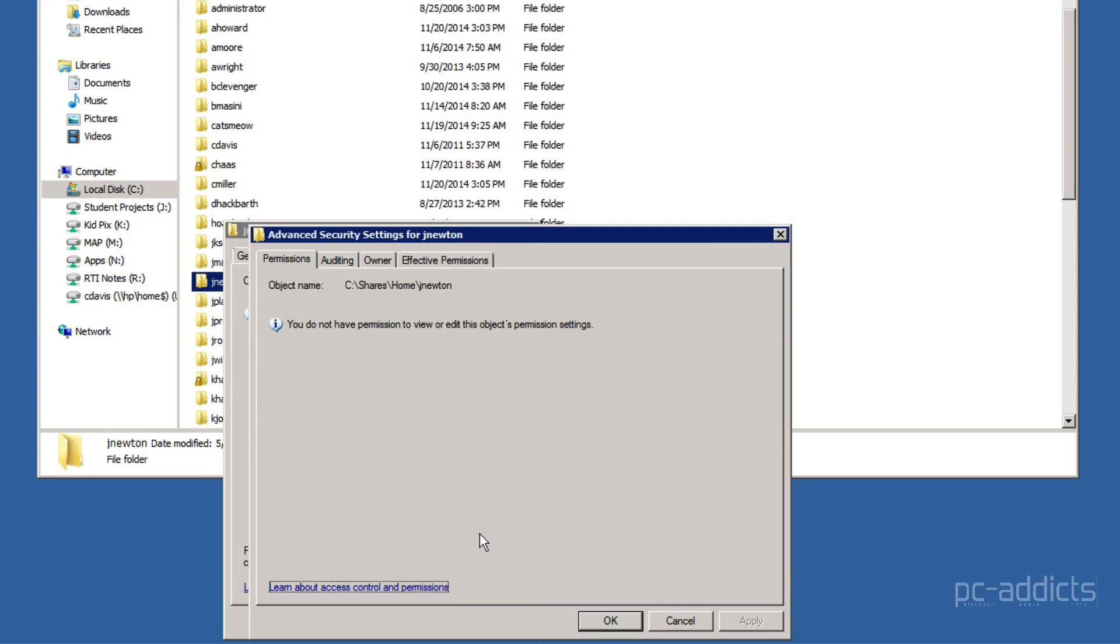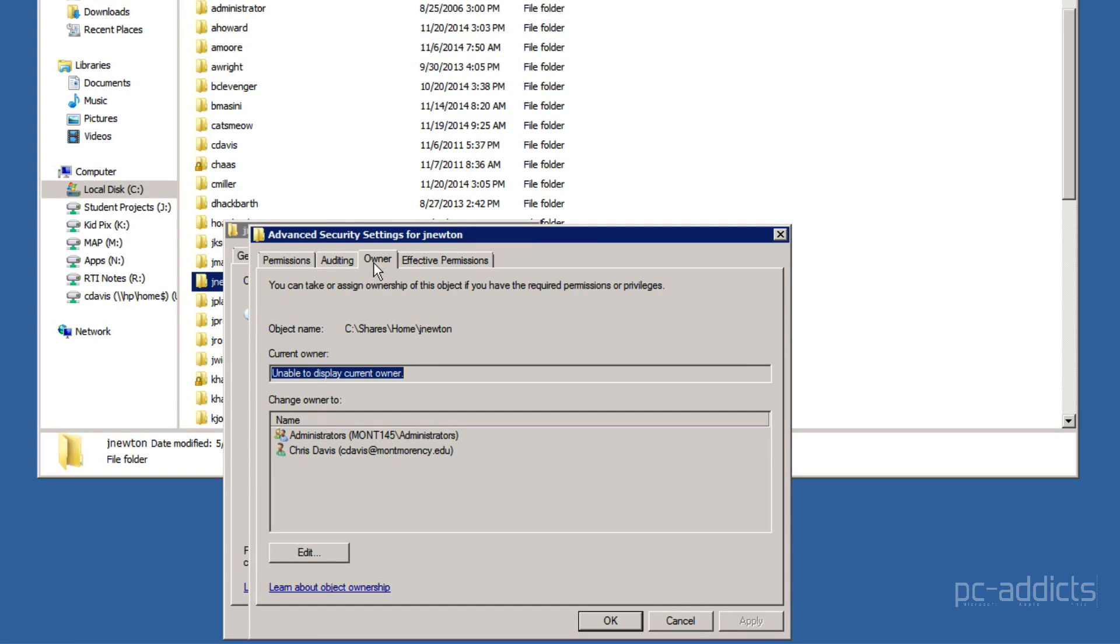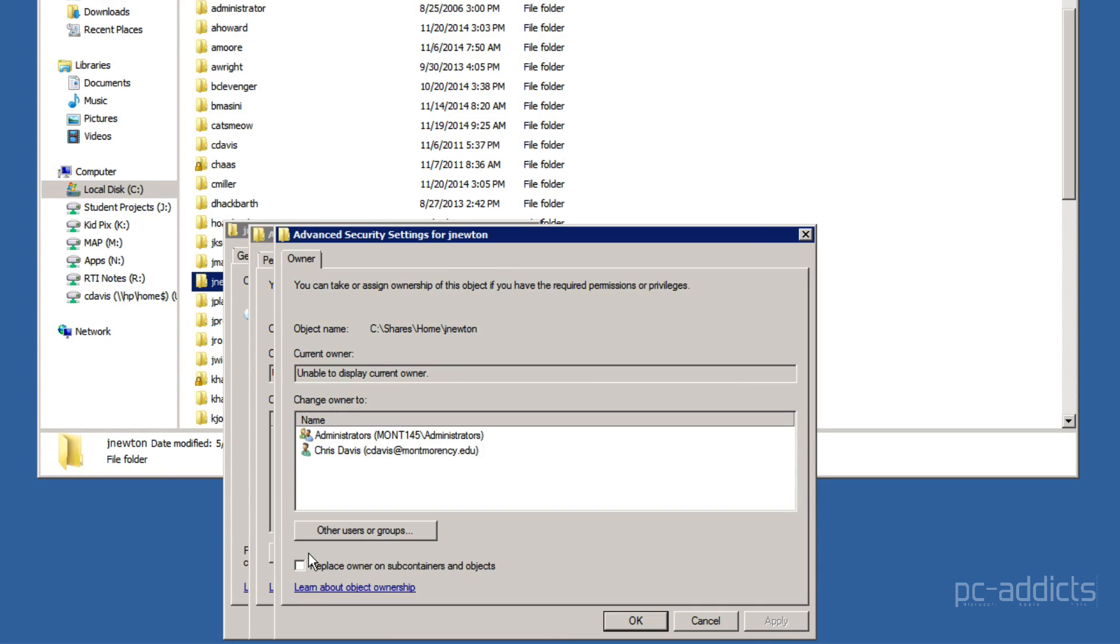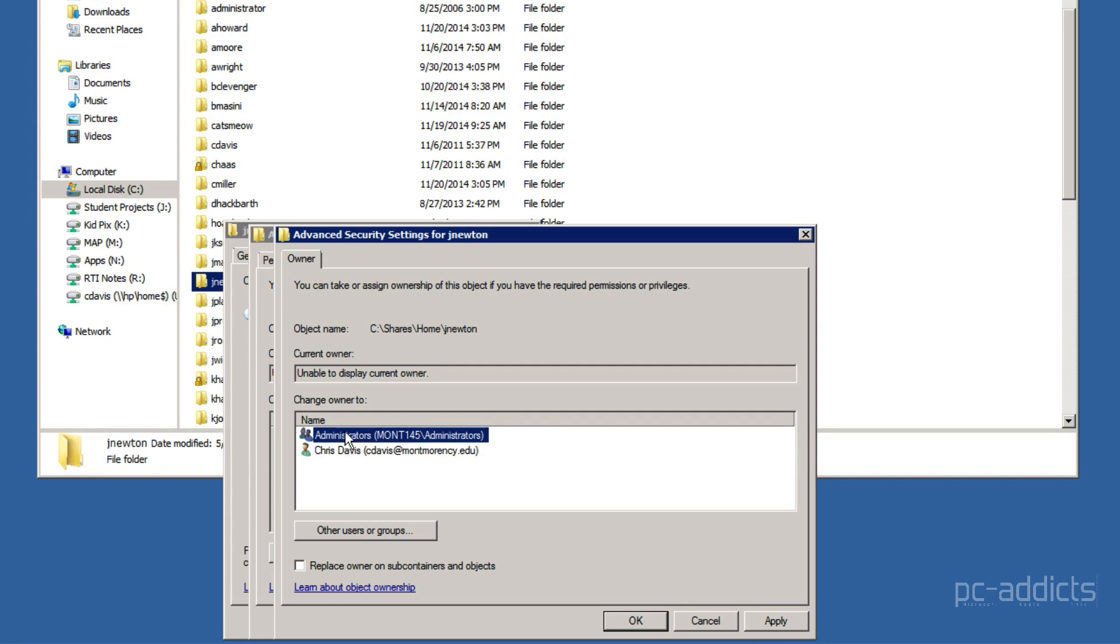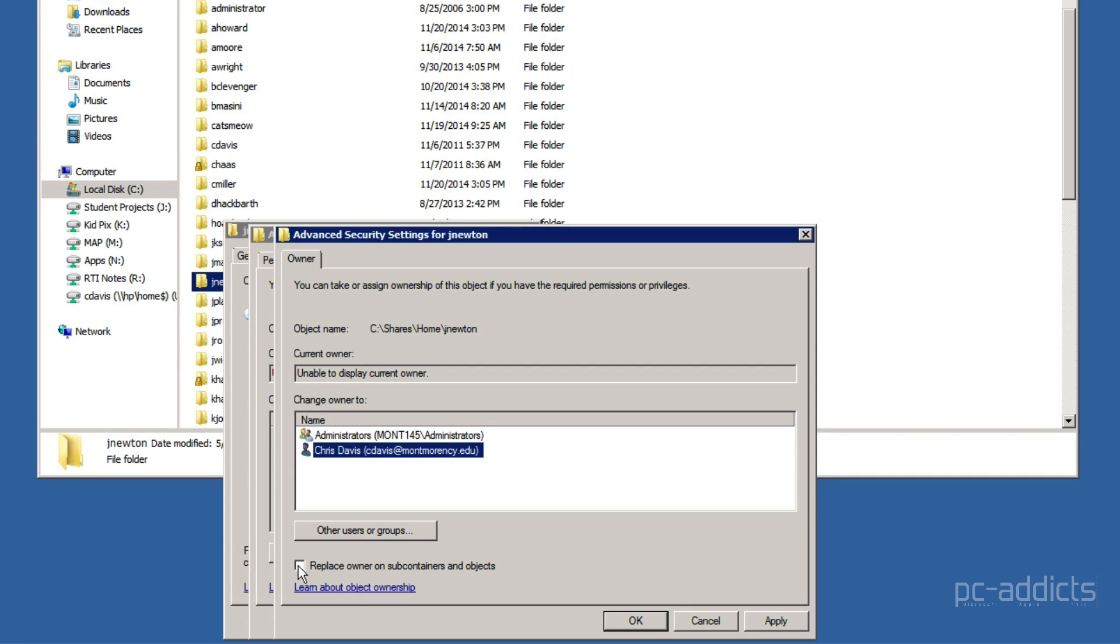All right, let's go to advanced. Let's click on owner. And let's go ahead and add ourselves. Actually, we've got to edit it. It's been a while. Let's go ahead and click on my name. Or we could do administrators, all the administrators within the domain. But I'm just going to put my name here. And I'm going to click the checkbox that says replace owner on subcontainers and objects as well.